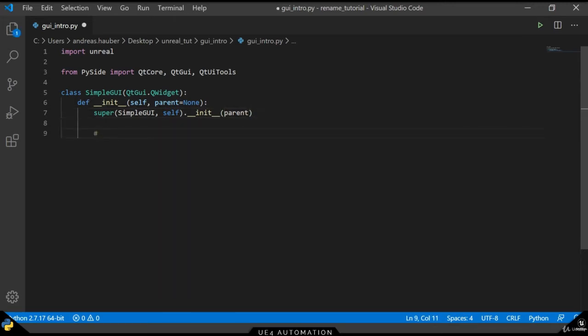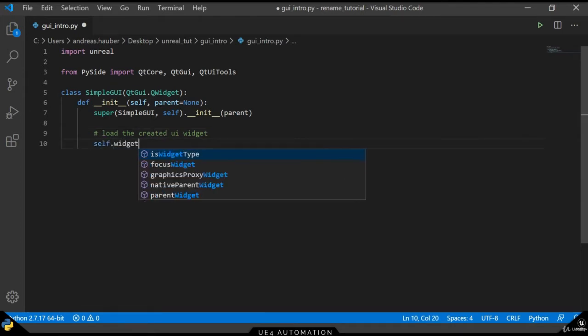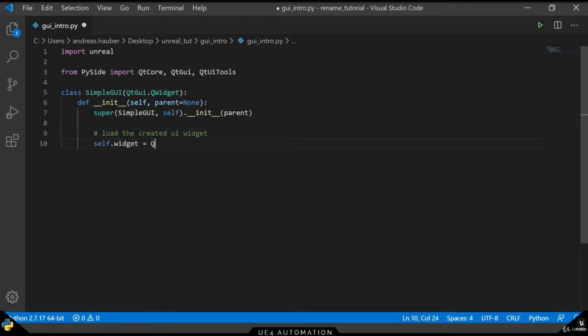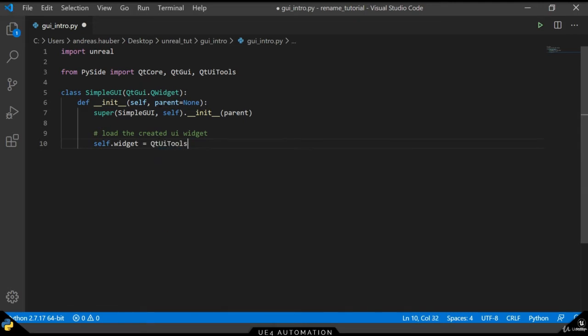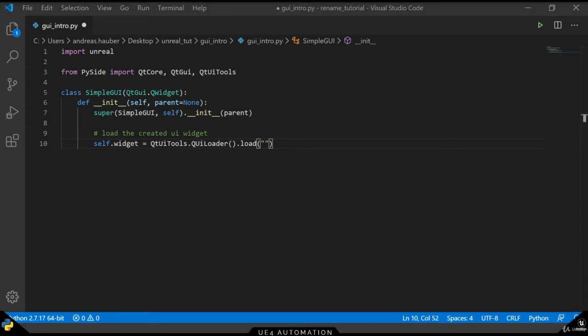In order to load our graphical user interface that we created in QT Designer and save to our system, we use the QILoader class of the QT UI Tools element. Loading our QT UI Designer UI file is as simple as just passing in the full qualified path to our UI.